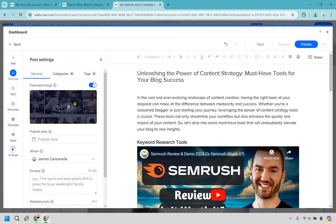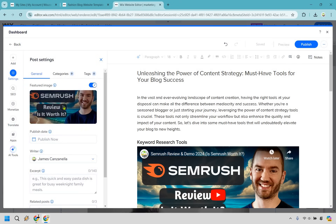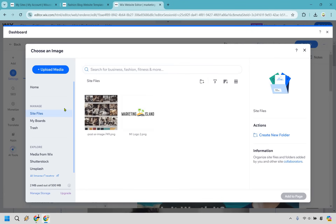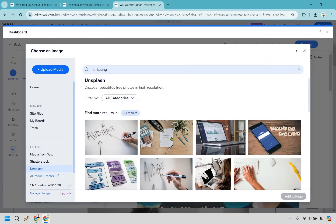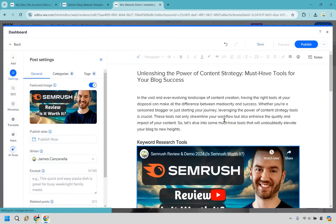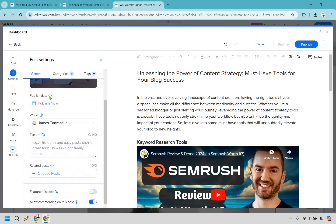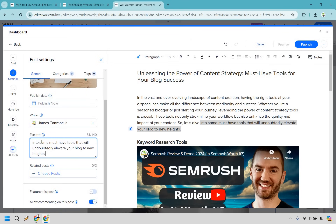We also have our featured image — I didn't think the AI one was great, so we can remove it. Let's update it by going back to Unsplash, searching for marketing, and using the same one we used previously. Add to page — now we have a new featured image. For the excerpt, give an idea of what the post is about — something like must-have tools that will undoubtedly elevate your blog to new heights. If there are related posts, you can add them once you have more content. You can also allow commenting on this post and feature it if you want.